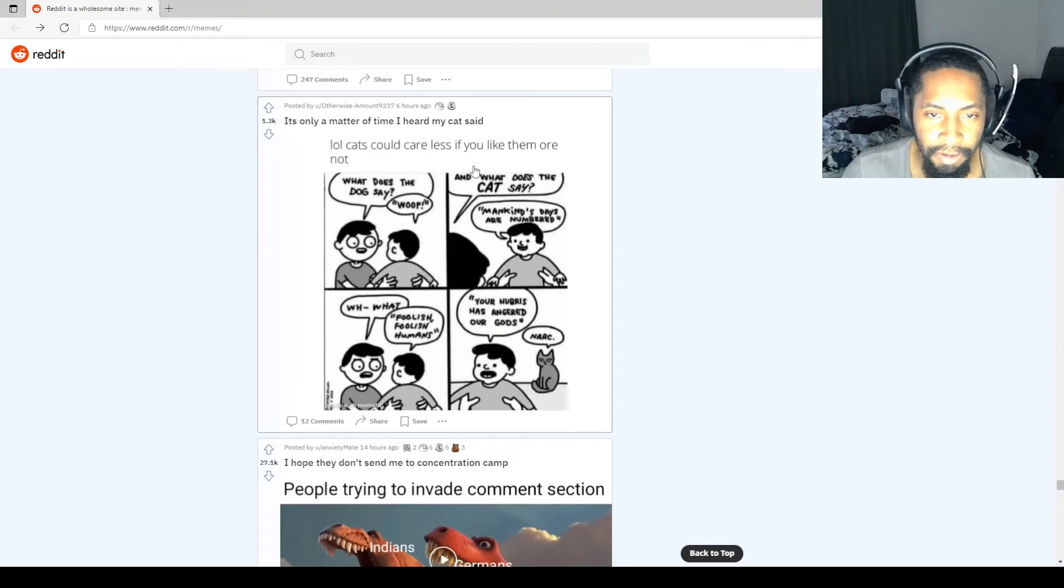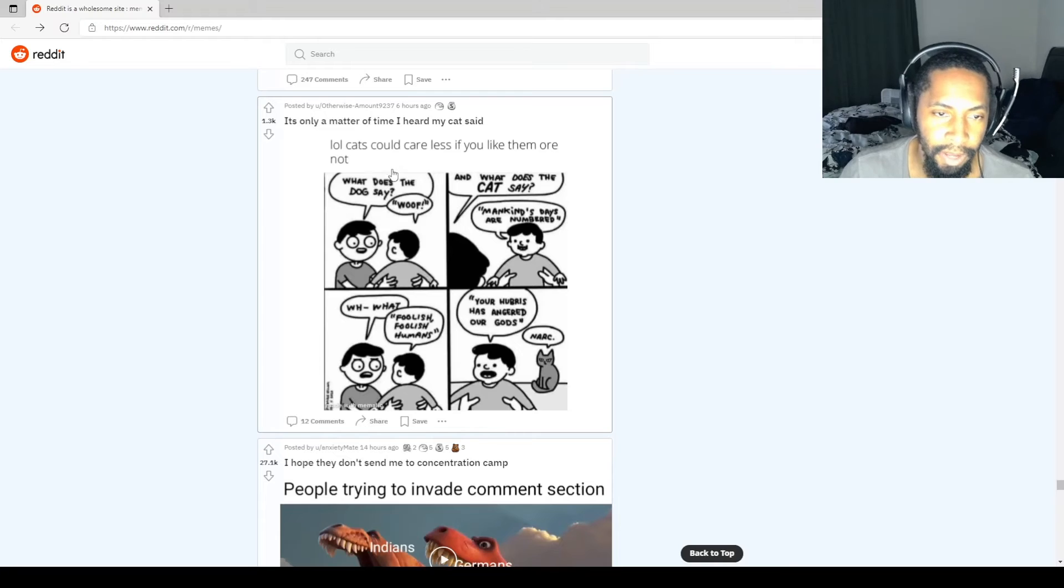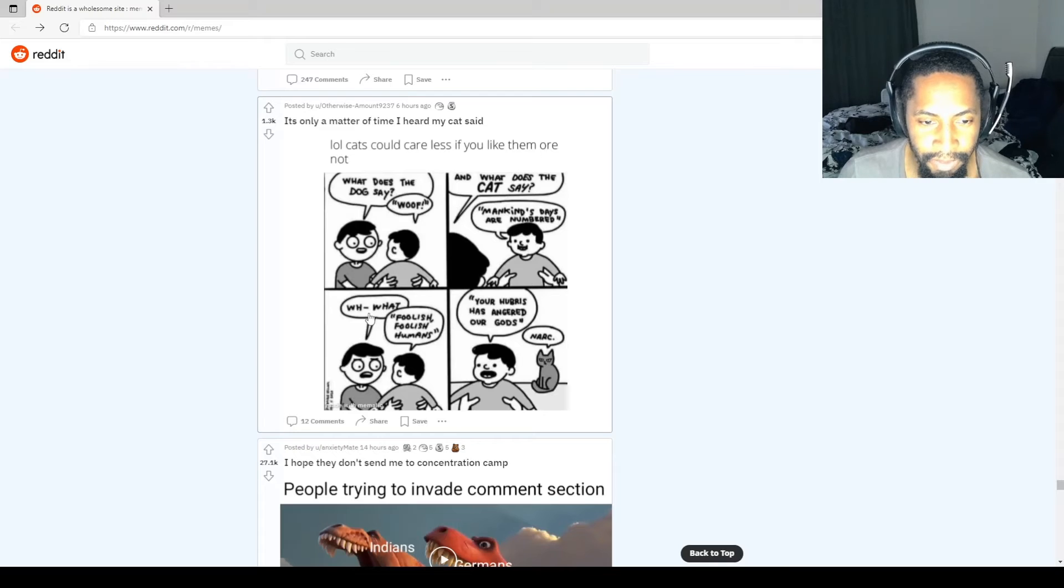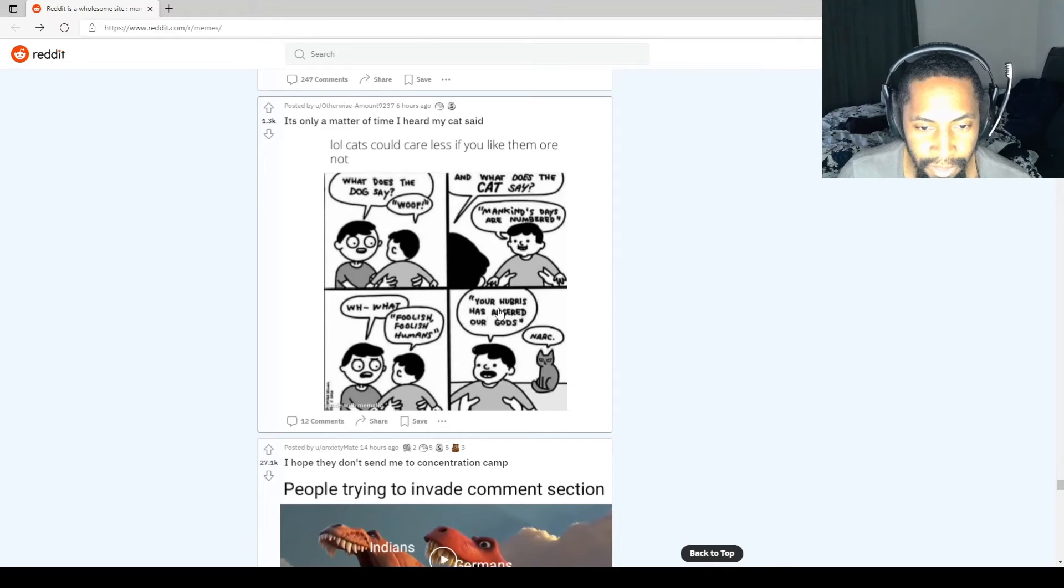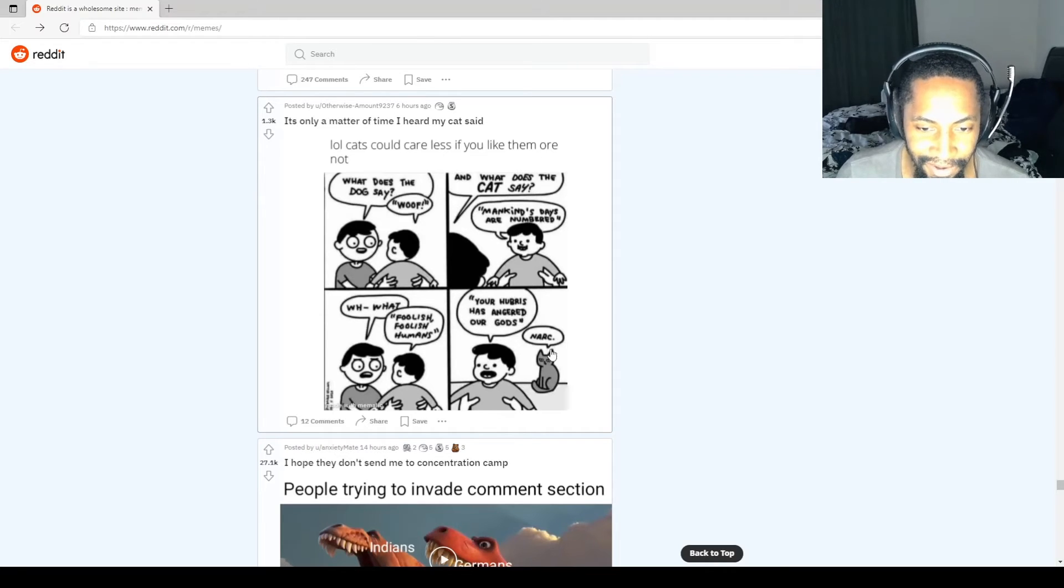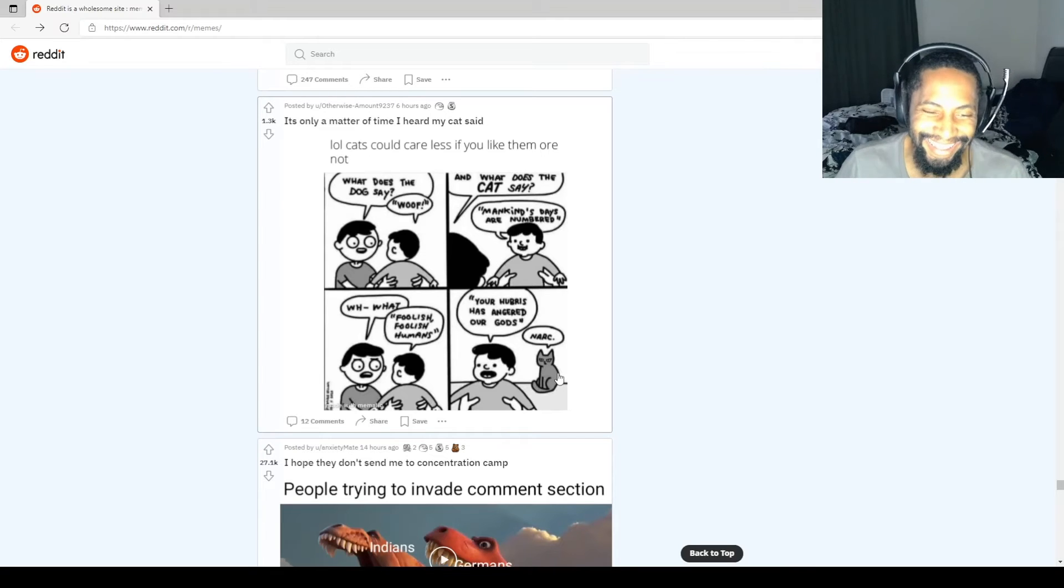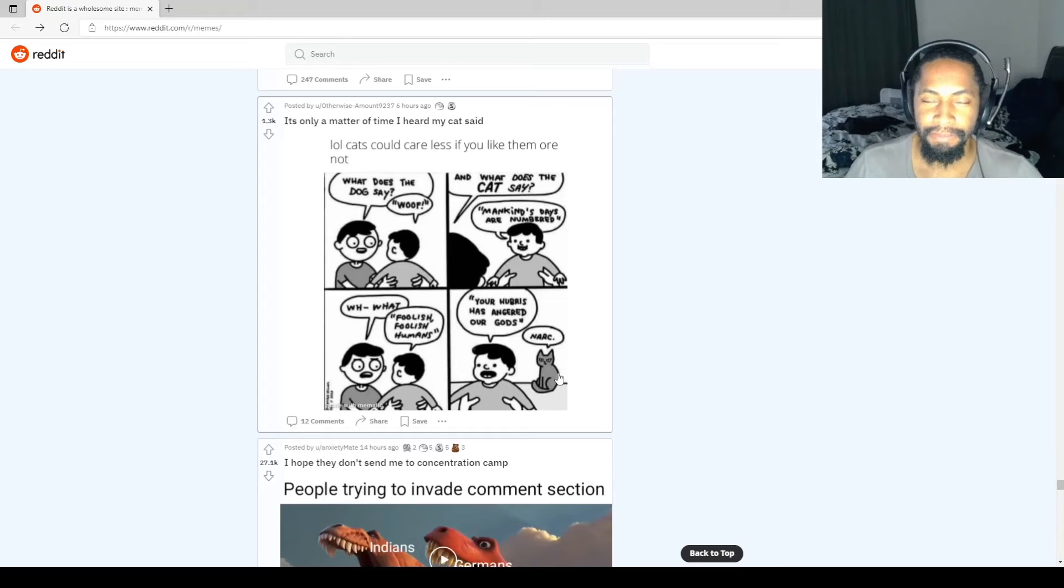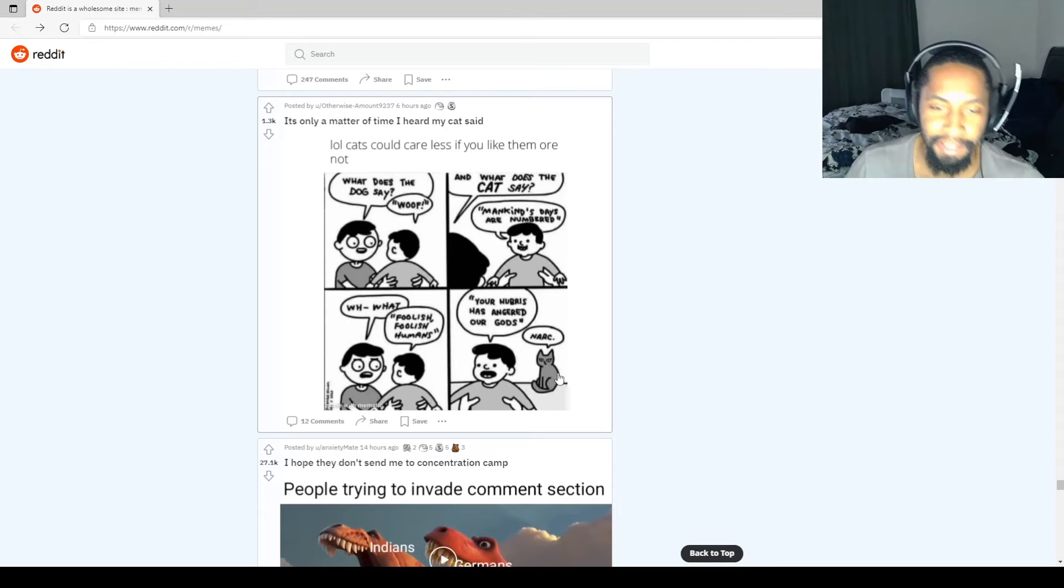Cats could care less if you like them or not. What does the dog say? Woof. What does the cat say? Mankind's days are numbered. Foolish humans, your hubris has angered our gods. Don't tell them we're going to invade. Quick, act cute and cuddly. Don't say anything.